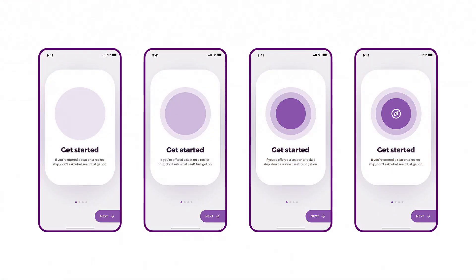Hey there, designers and creatives, hope you're all doing well. This is Chetan here from Design Pilot and I'm back again today with a very new exciting tutorial. This video is going to be a little different because I'm going to be showing you guys the various easing properties that are there in Adobe XD when you're prototyping.